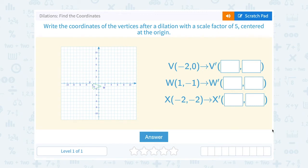Let's take a look at dilations and how to find the coordinates. Write the coordinates of the vertices after a dilation with a scale factor of 5 centered at the origin.